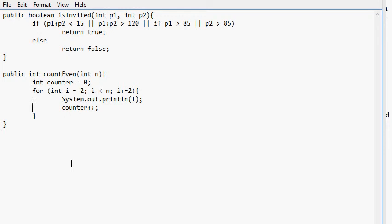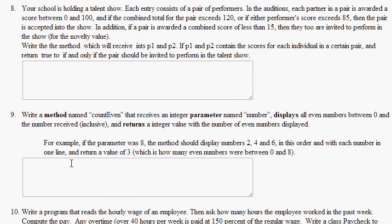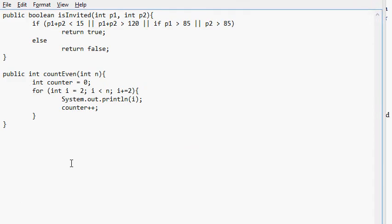So now what we've done is, we run this for loop and the for loop runs through all the even numbers up until we reach that number without including. So if our number is eight, like the example said, it's going to display two, four, and six and not eight. Because i is never going to, the for loop is never going to be executed when i is equal to eight because of this less than which is here. So that is going to make our for loop not run when i is equal to eight. So we know we're not going to display eight.